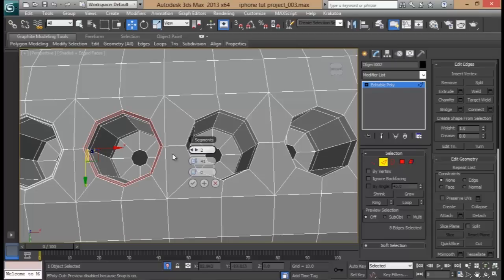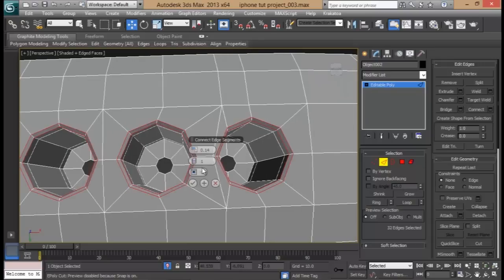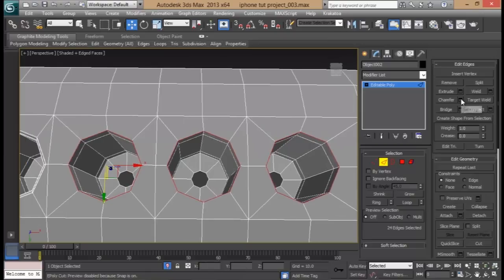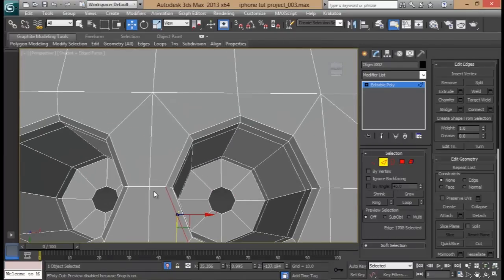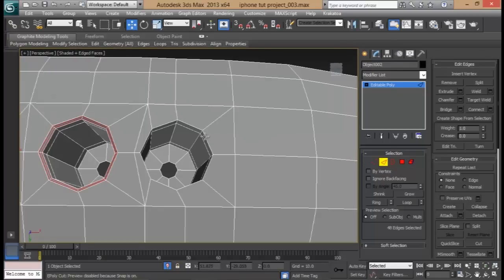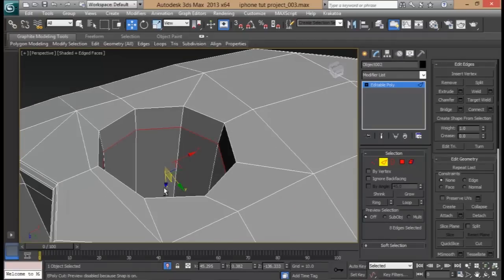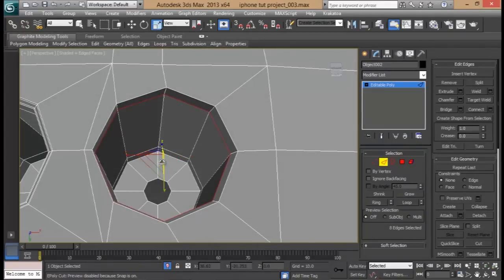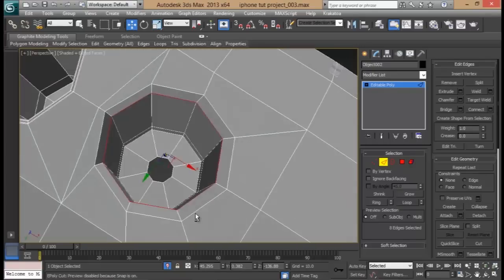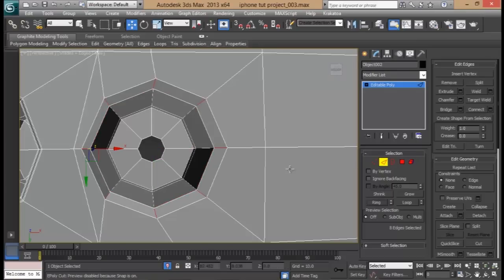Here, do a ring and do a connect. Do the same thing here. Select all of them quickly and do a chamfer. You can see this one is not so uniform, so I'll just do a chamfer here individually. The circle looks a little bit off, but that's okay — it won't be noticed once we smooth it up. Do a ring and a connect.